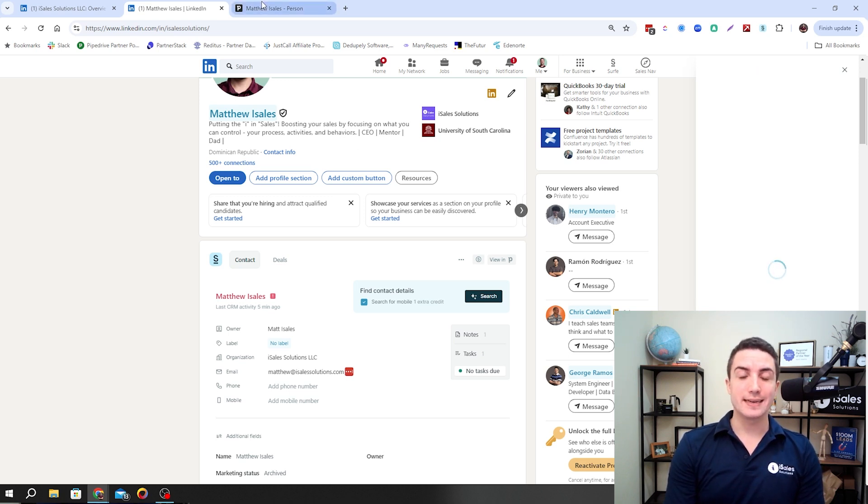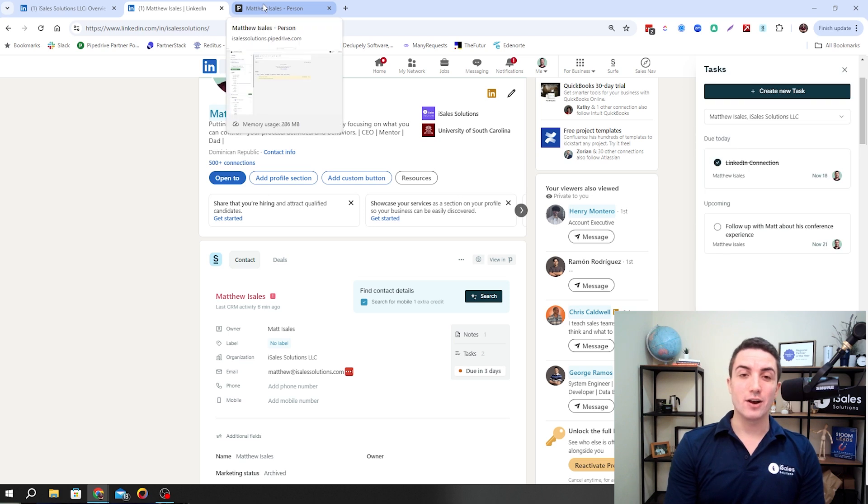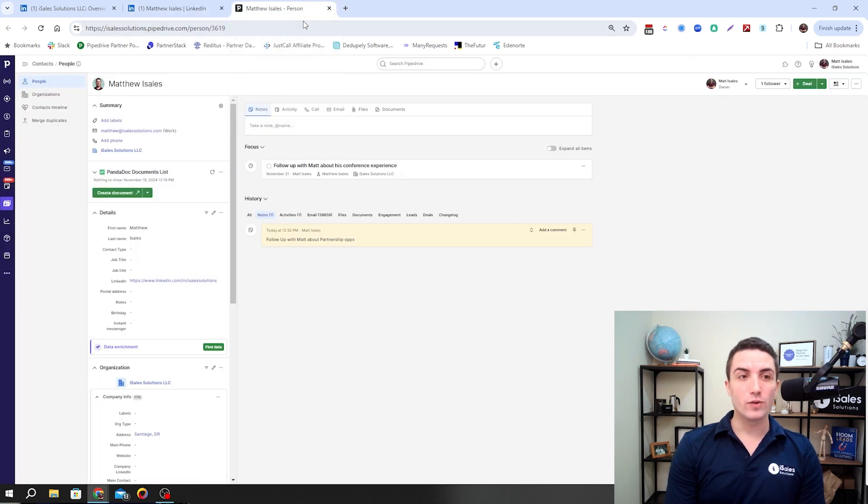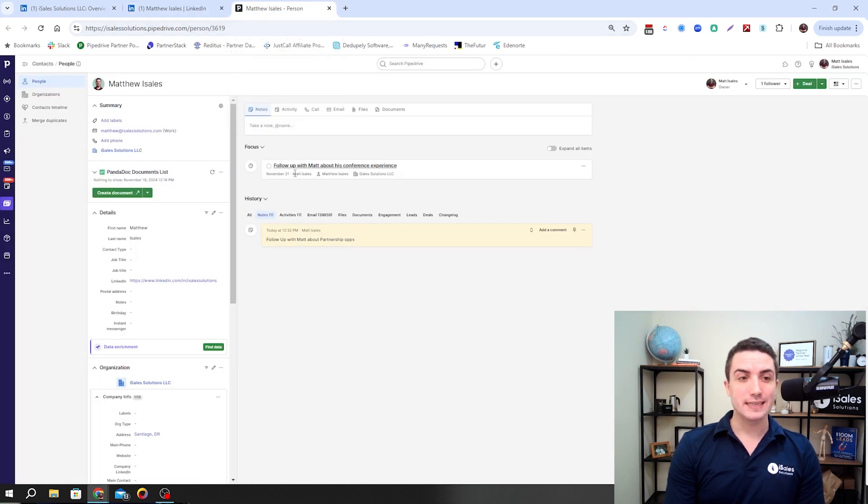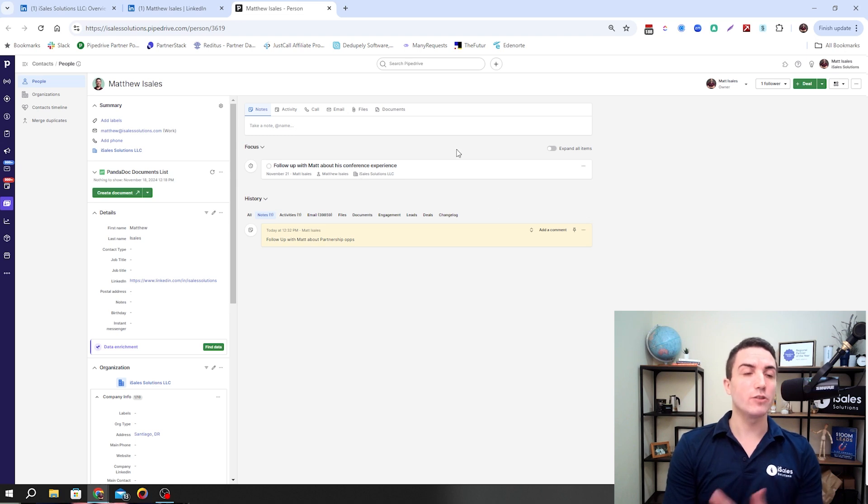Once we do that, almost immediately here, we're going to see that shows up right here. And we can check it as complete and follow up whenever we need to.